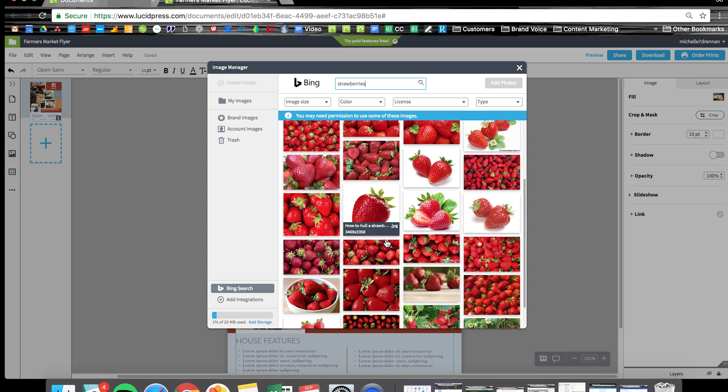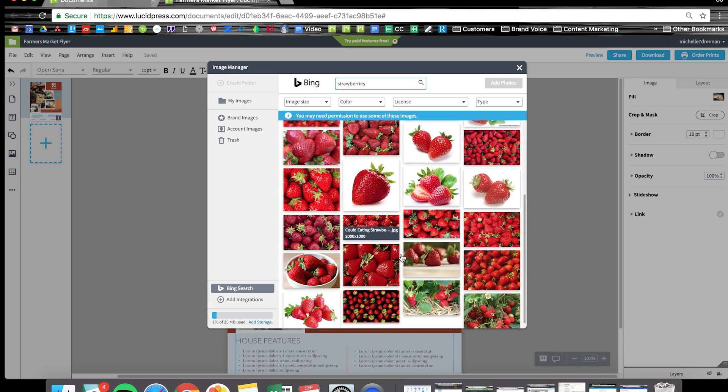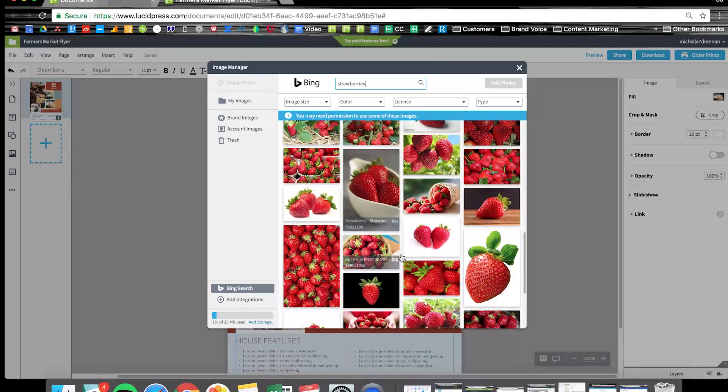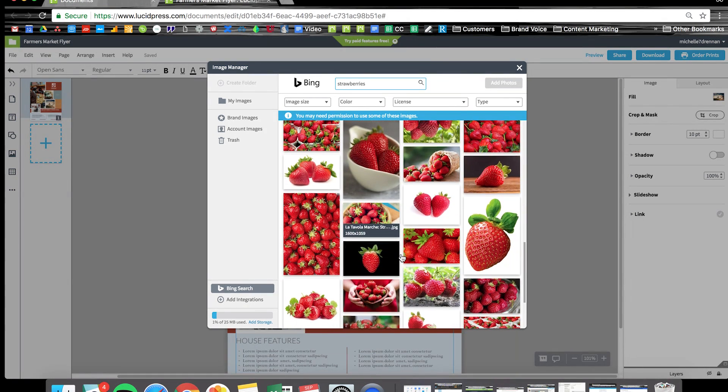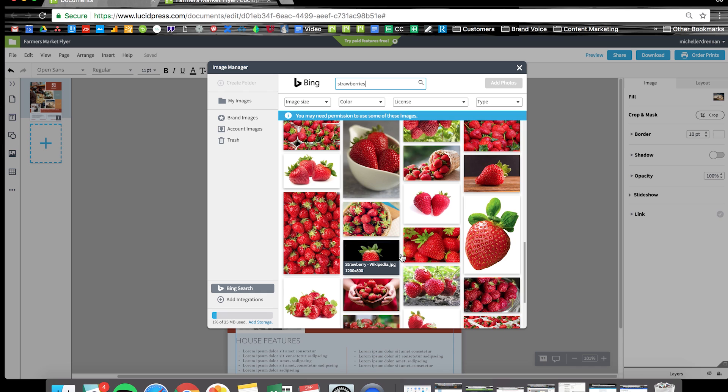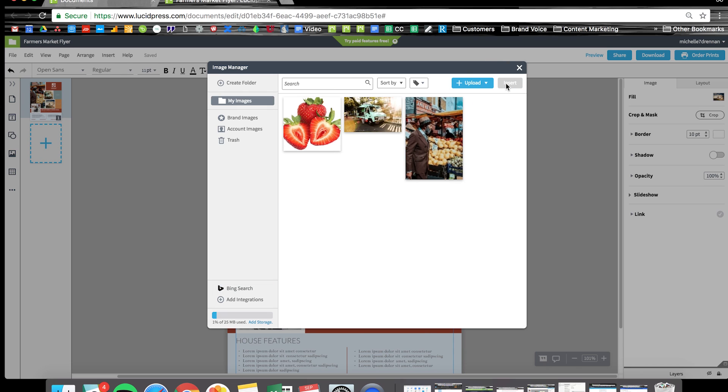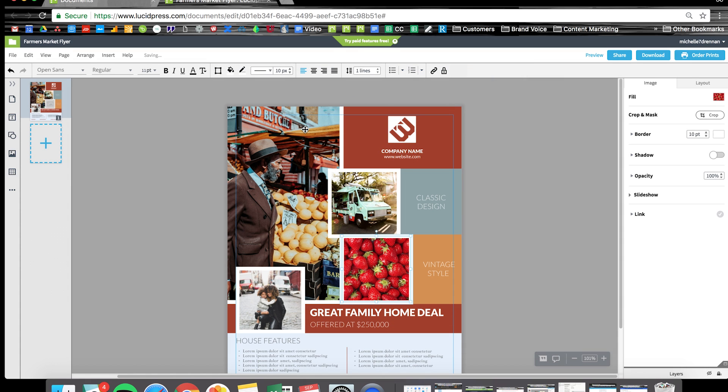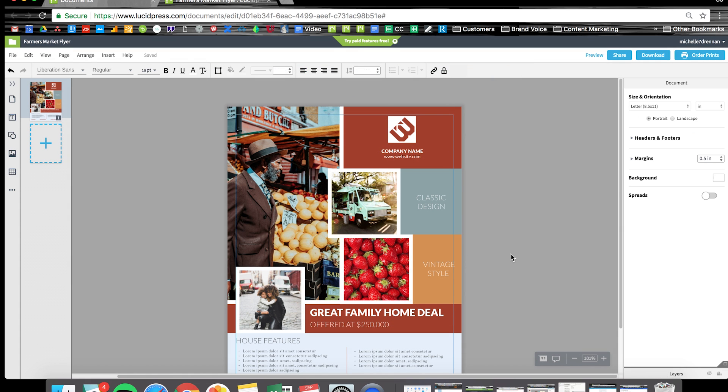I'm just going to scroll through until I see one that pops out at me. This one here on the left looks great. I'll click on that and select it here and insert it into the flyer. Just like that.